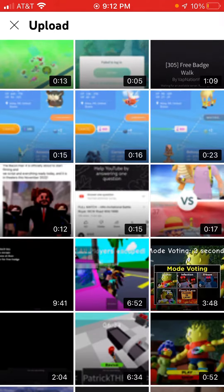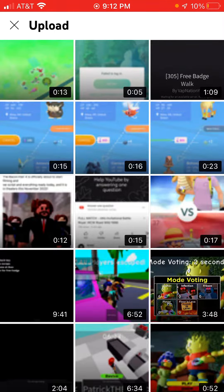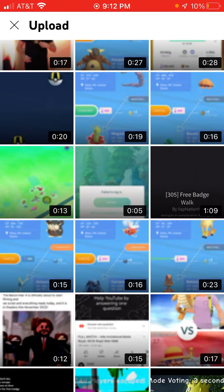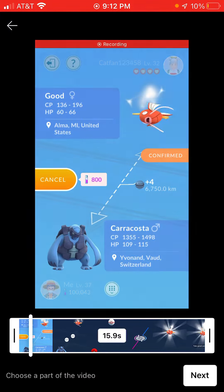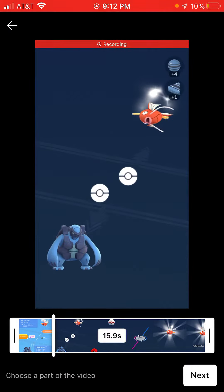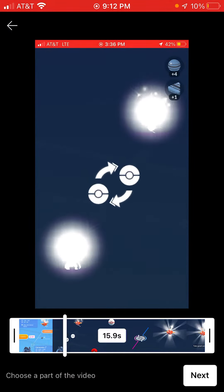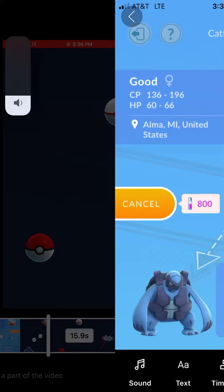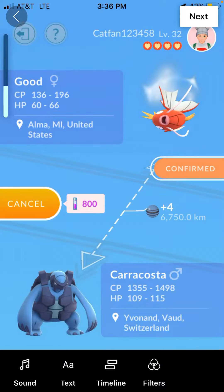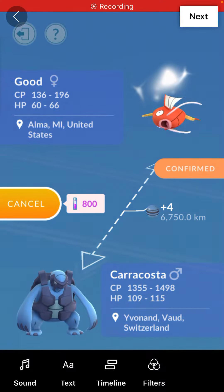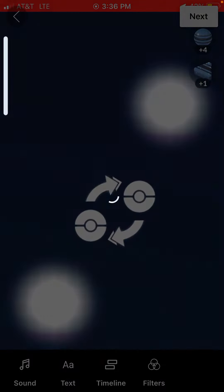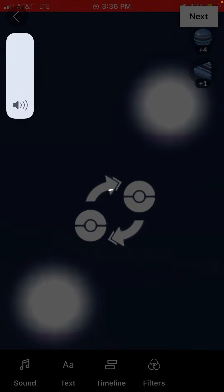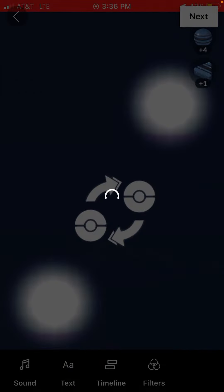All you're gonna have to do is just find a random video here. I'm gonna click this random video. I'm gonna show how to do a short first, and then I'll show how to do a regular plain old video.